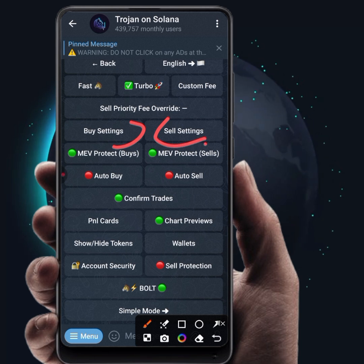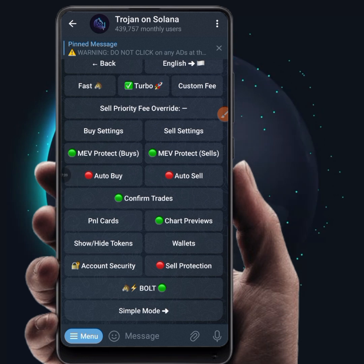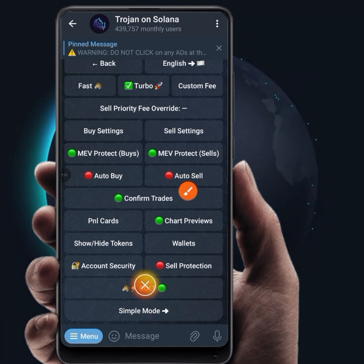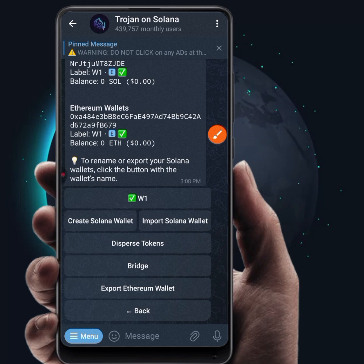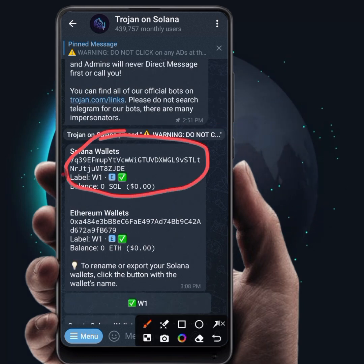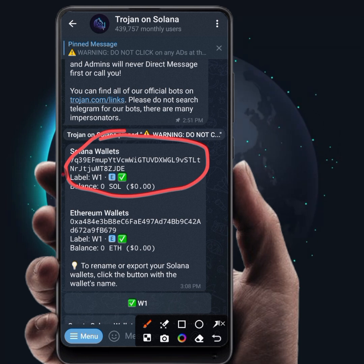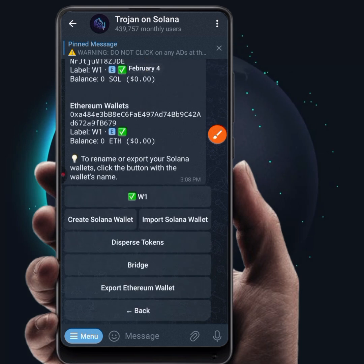Now let's talk about funding your Trojan bot on Telegram. To fund your wallet, click on Wallet, and you can see your Solana wallet address. All you have to do is copy the Solana wallet address, go to your exchange, and fund your Solana wallet. Once it is funded, it will be available on your Trojan bot and you are ready to buy and sell.